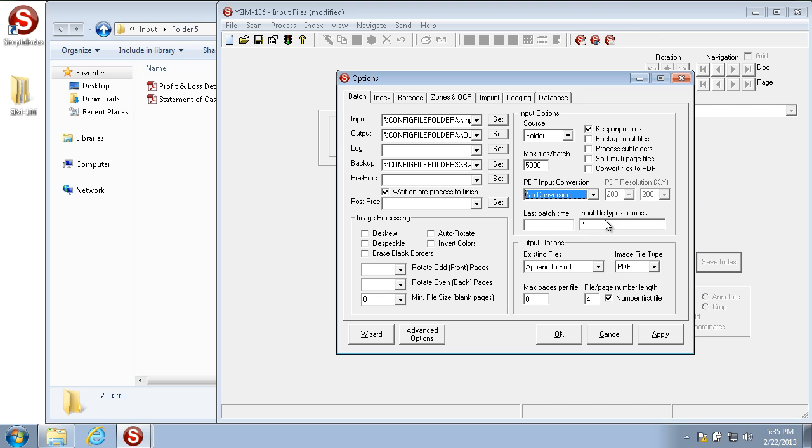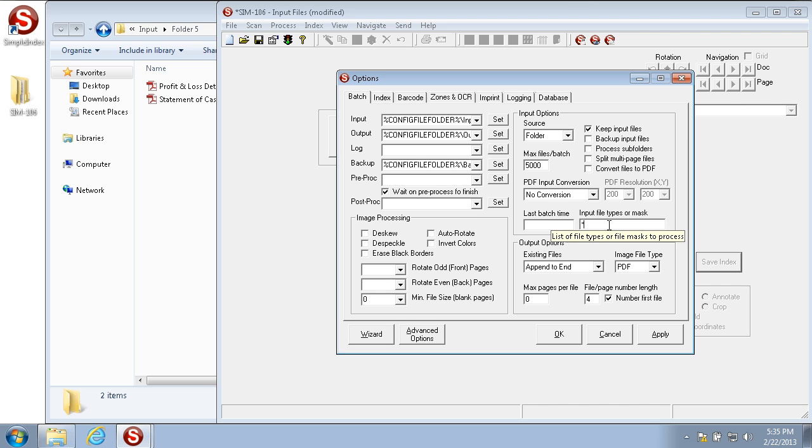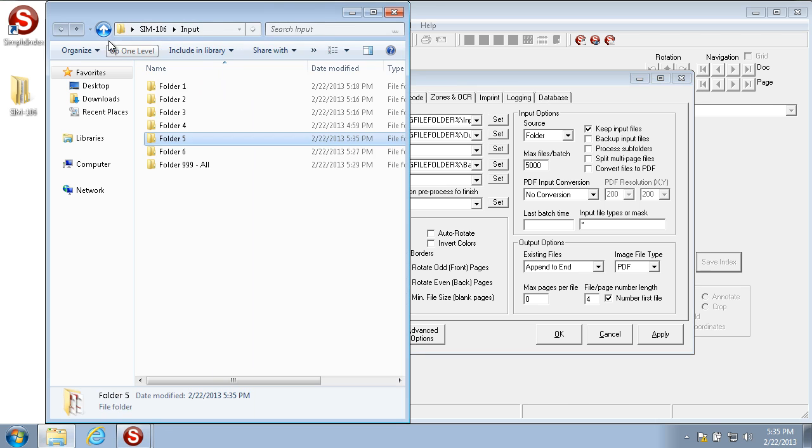The input file types or mask is how to restrict which types of files are imported with SimpleIndex. With star selected, any files in the input folder will be imported, but you can restrict what files are imported automatically.